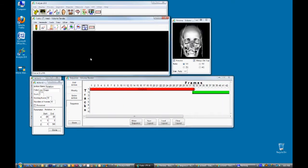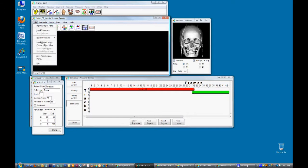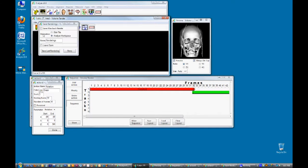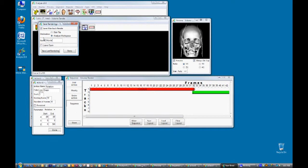To save this movie out to the analyze workspace select file, save renderings, and check the save after each render option. Name your movie and then click on the make sequence button.